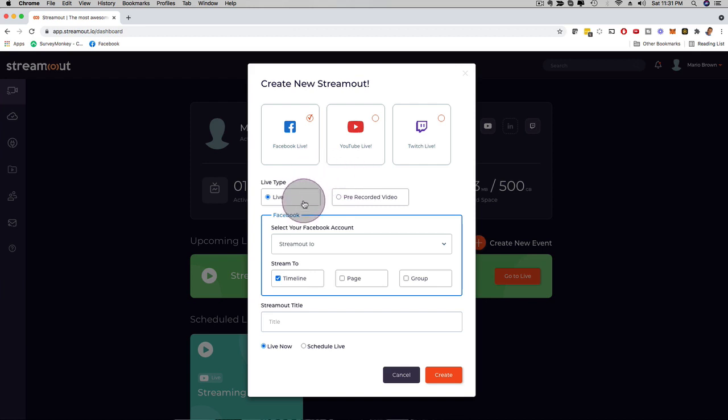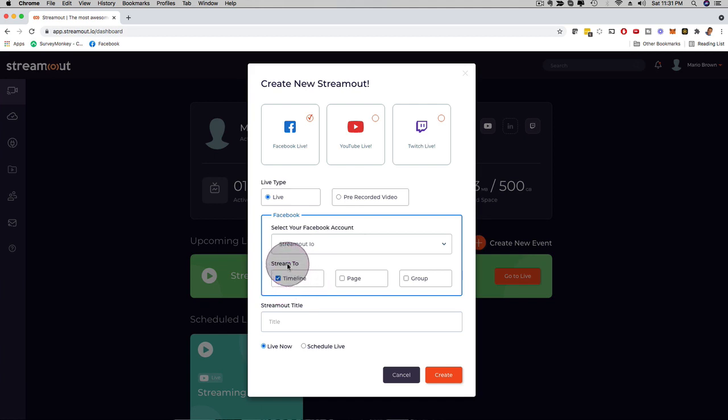Then here, you want to select your Facebook account and your timeline. You can even pick here, depending on which upgrade you have, to stream on a timeline, a Facebook fan page, or in a group, all at the same time, or one of them.